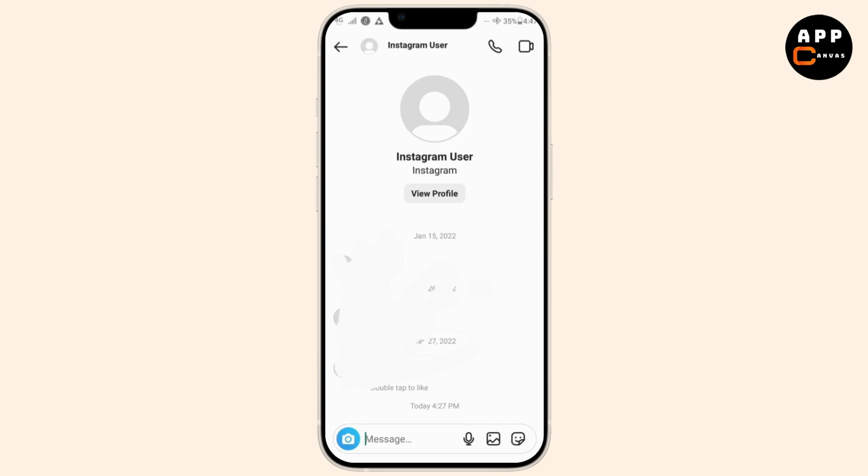Also, try blocking the account and then unblocking it. This can reset any potential glitches in messaging. To do this, visit their profile, block them, then unblock them after a few moments.